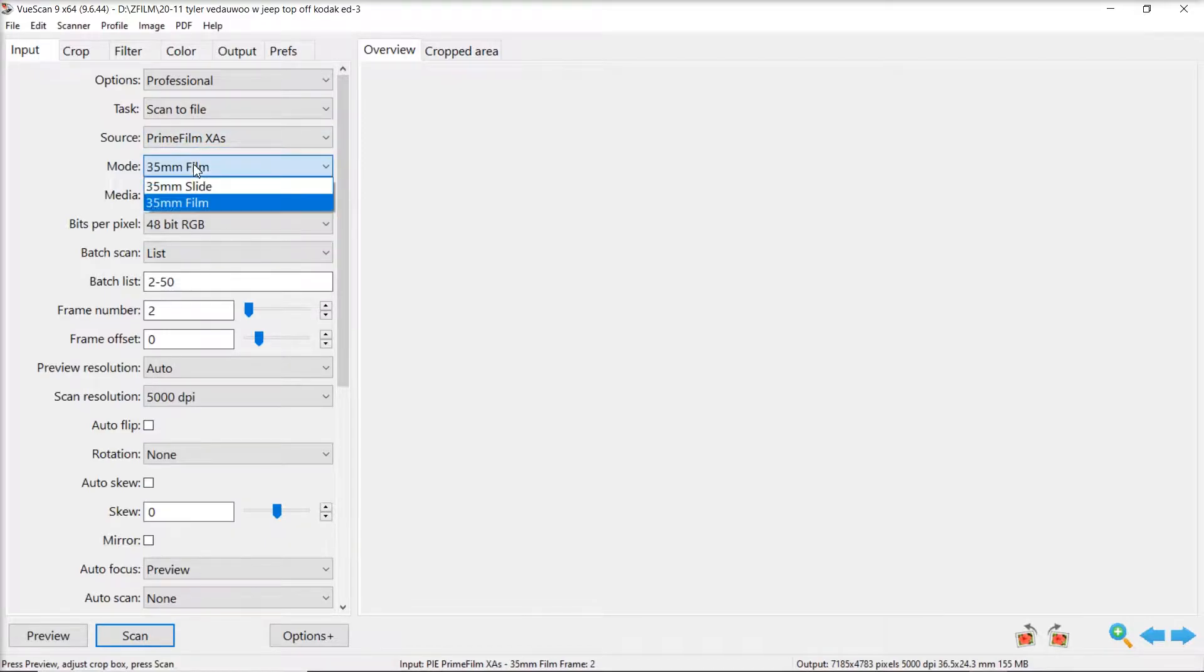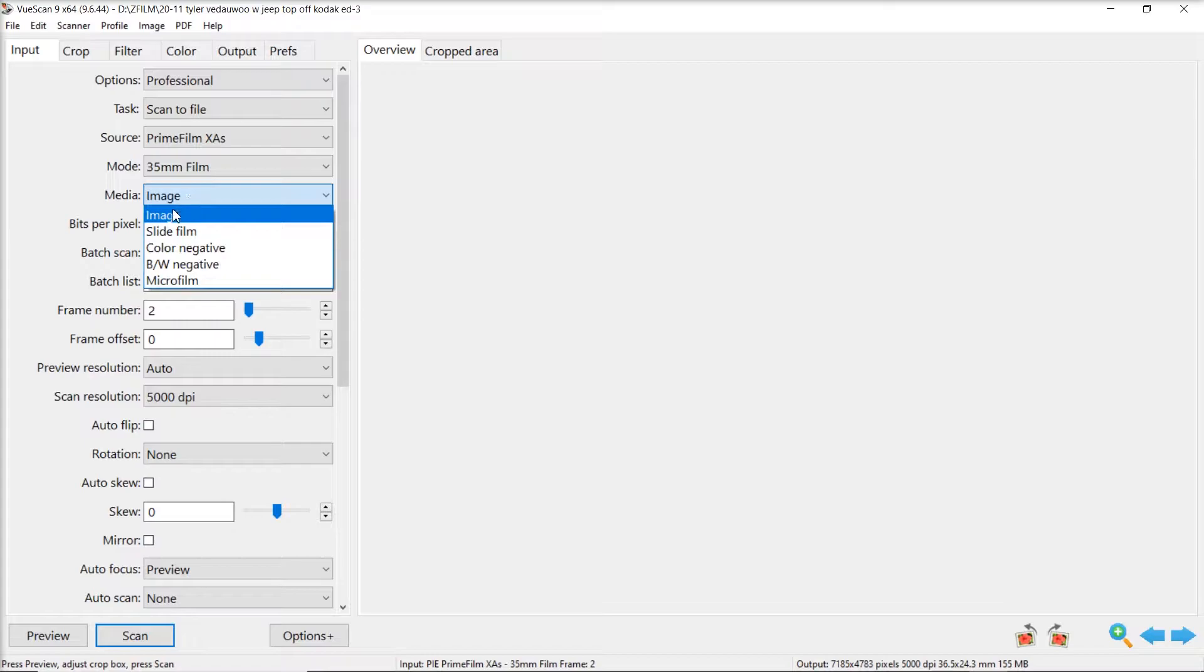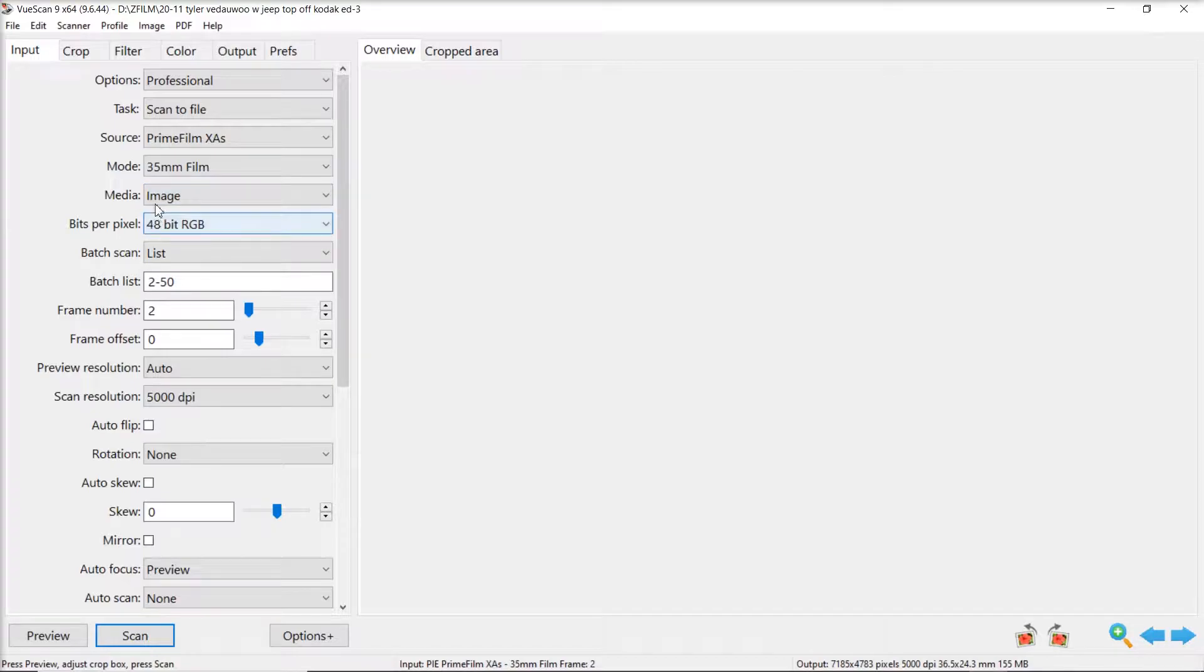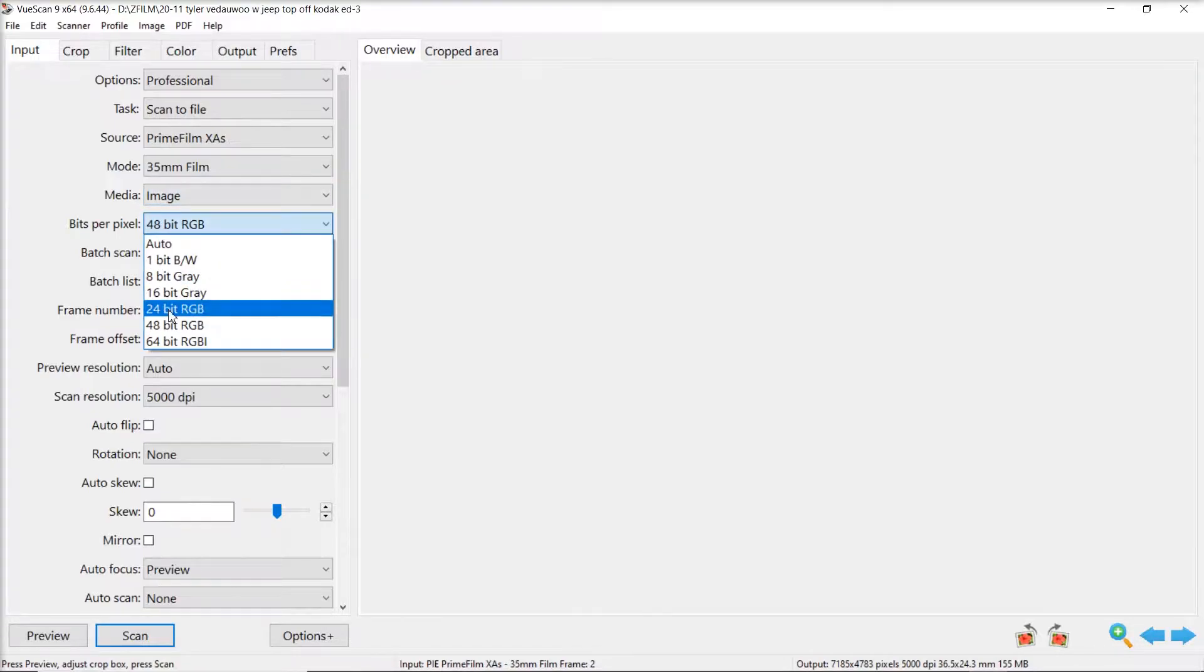Mode is 35 millimeter film. Media is image. You can do slide film too or image. I've gotten the same results with both. I do 48 bit RGB.